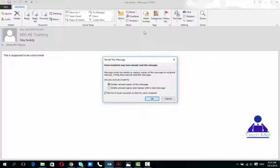You can either delete the message before the person has read the email, or you can actually replace it with something. Assuming you made some errors in the email itself, you can simply replace it with a new email.